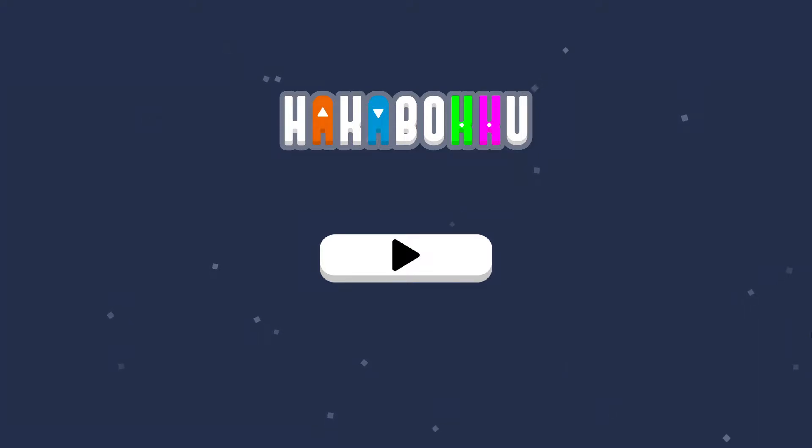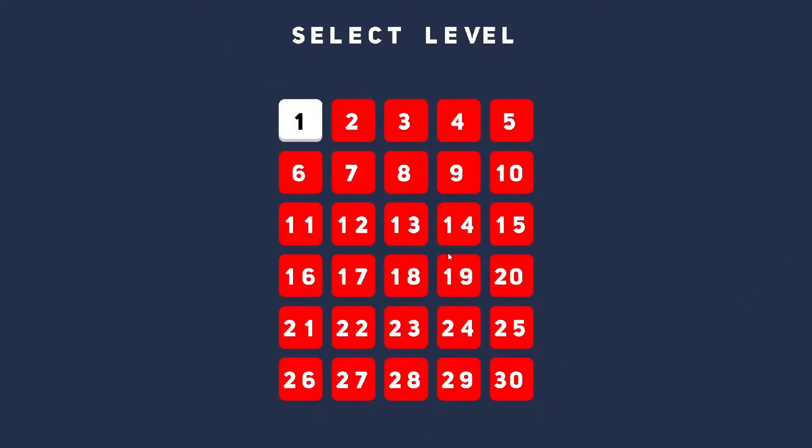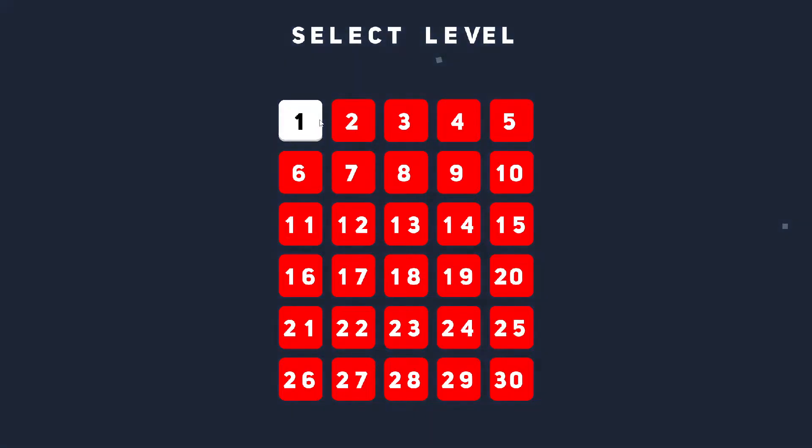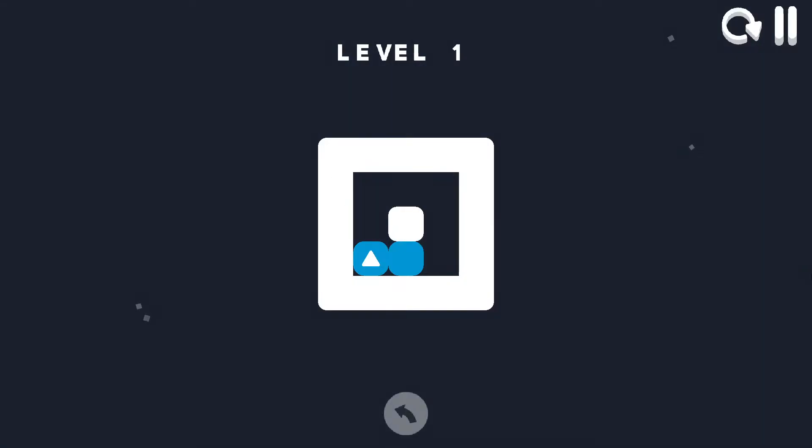All right, today I'm playing a game called Hacker Boku. I think I've probably butchered that. Let's see what this is exactly.